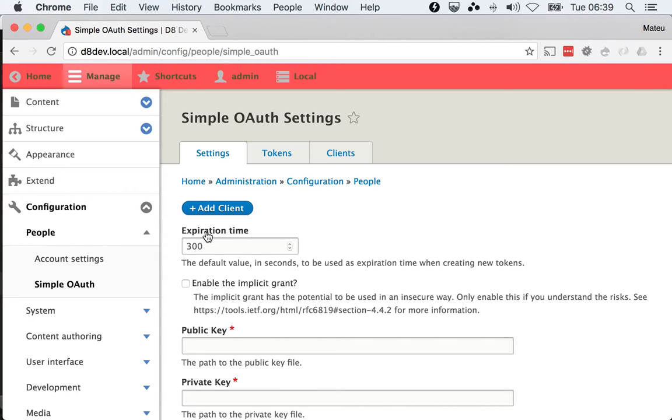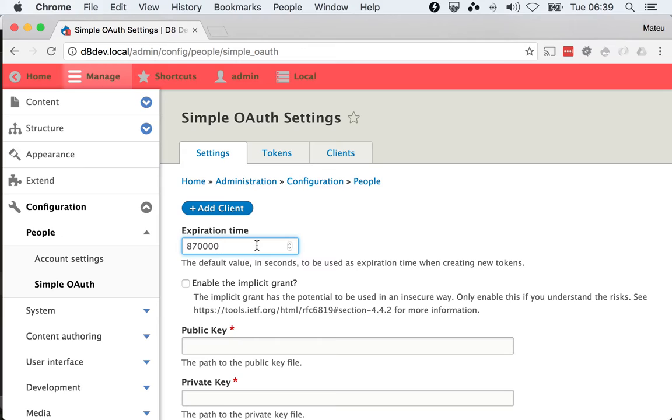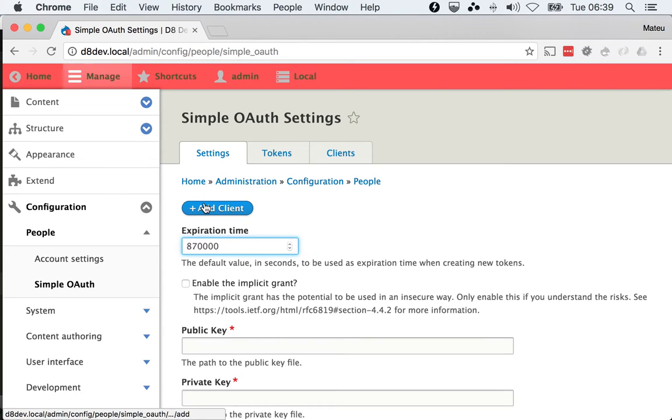The expiration time is probably fine but for my purposes in this video I'm going to make it way bigger which is not a great idea but this way my tokens will not expire under my feet when I'm talking to you and explaining things. So I'm just putting this in a really high number, you shouldn't do this.